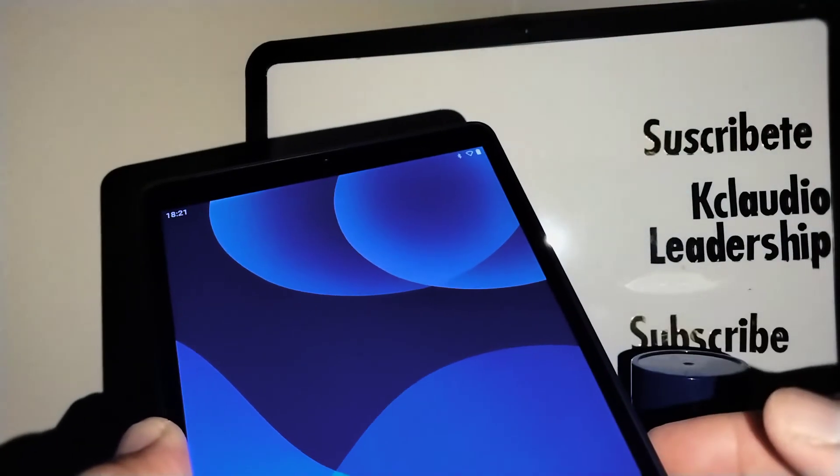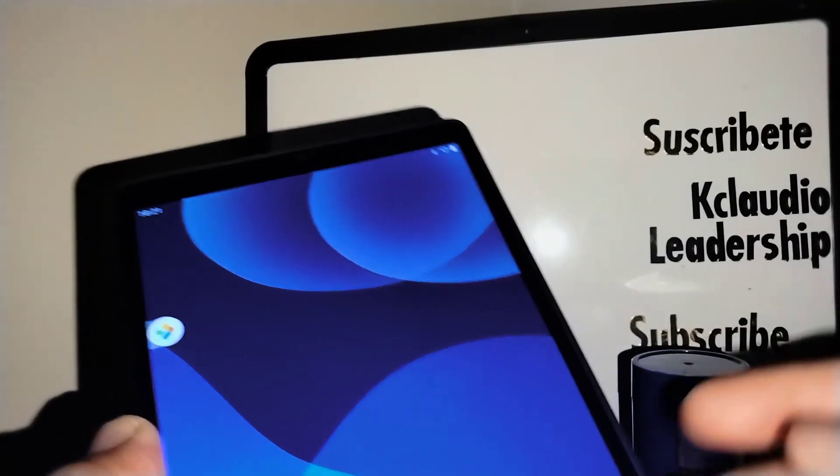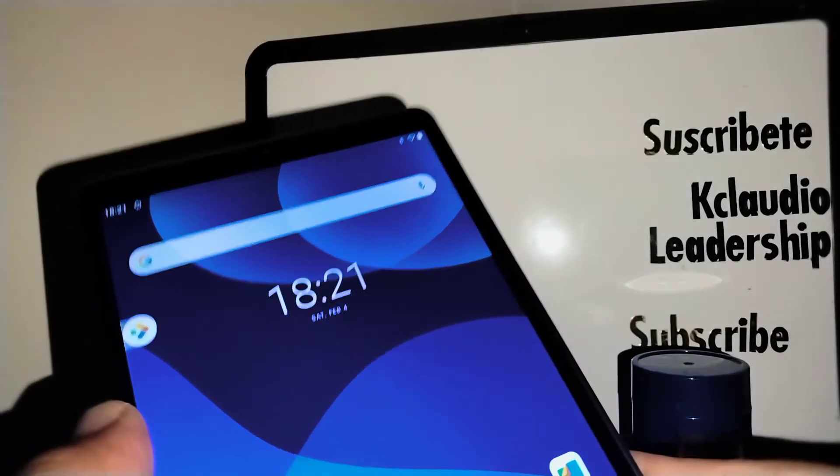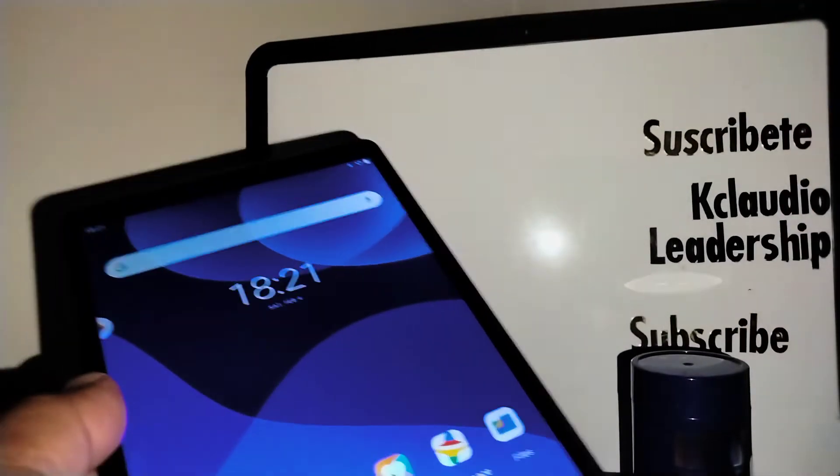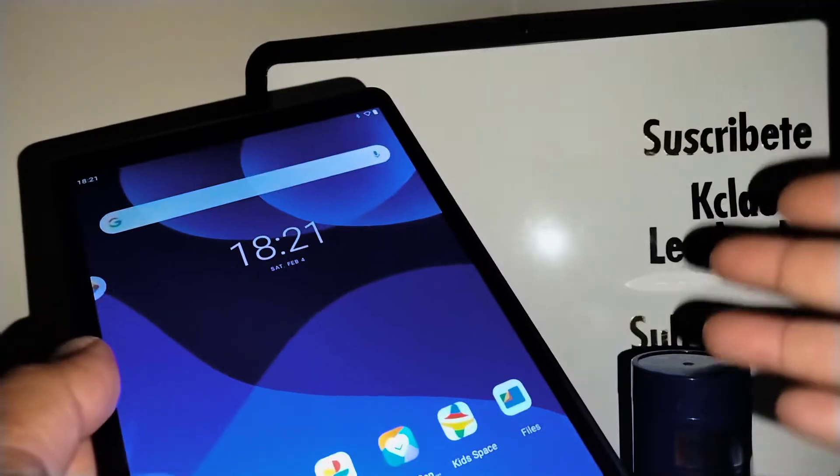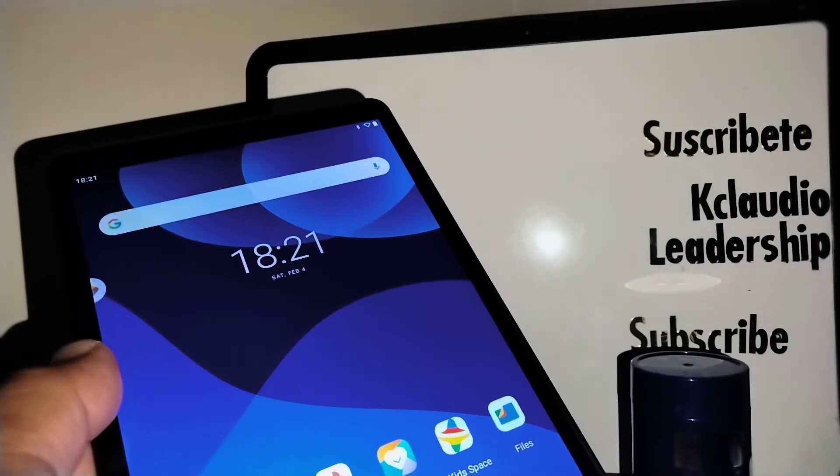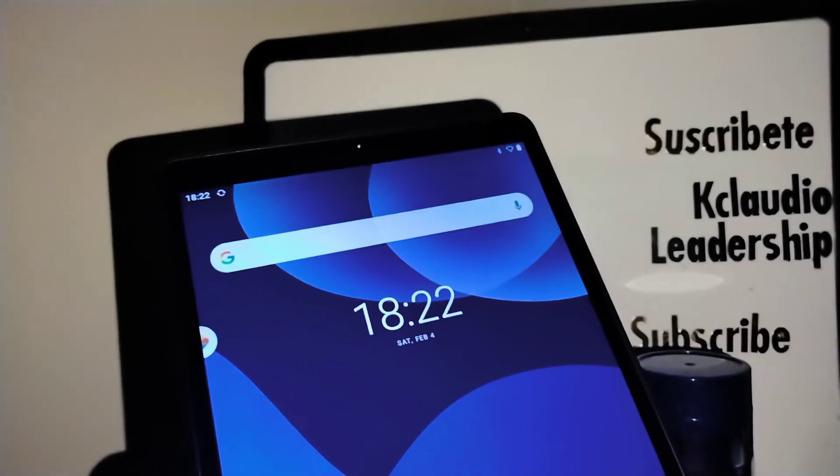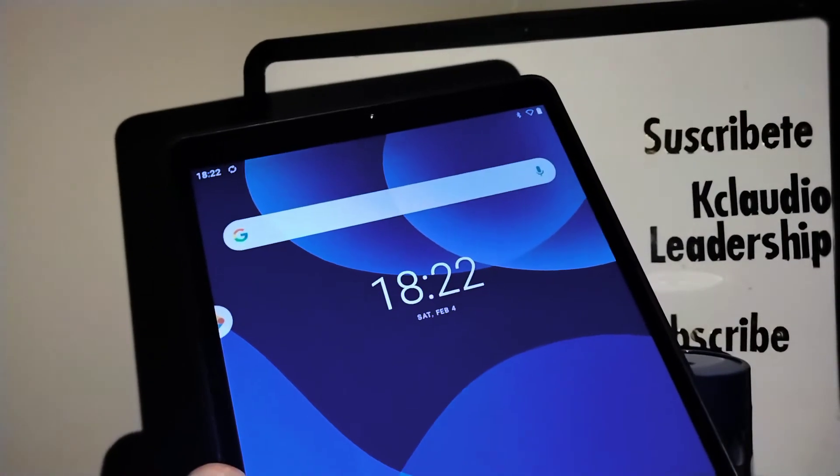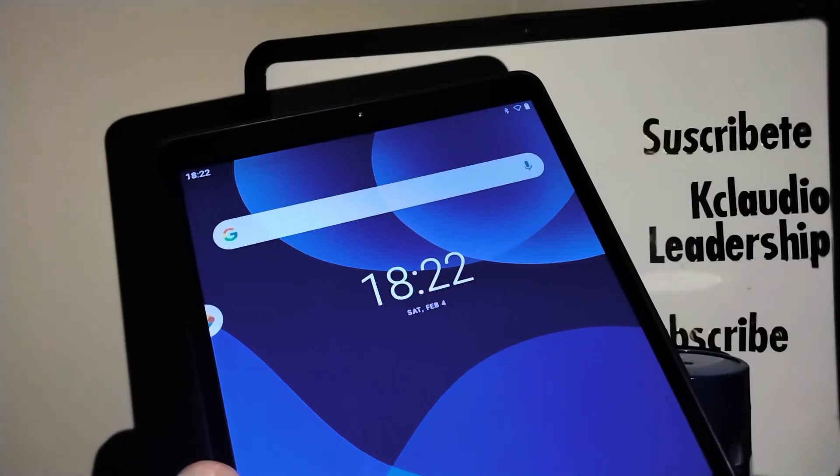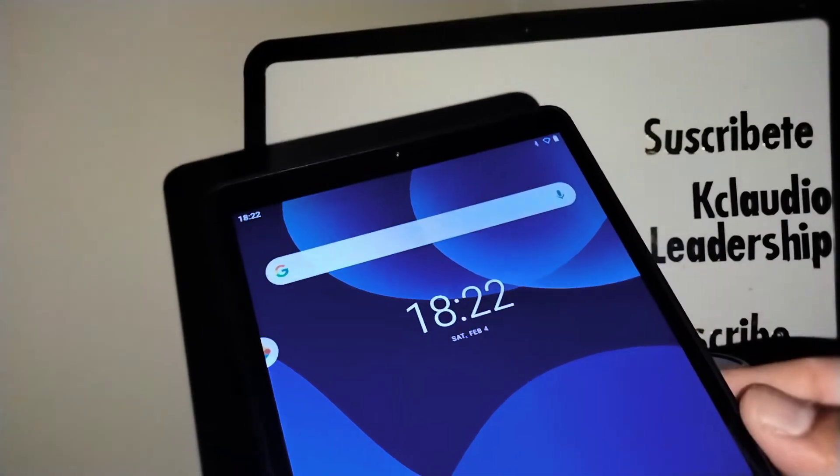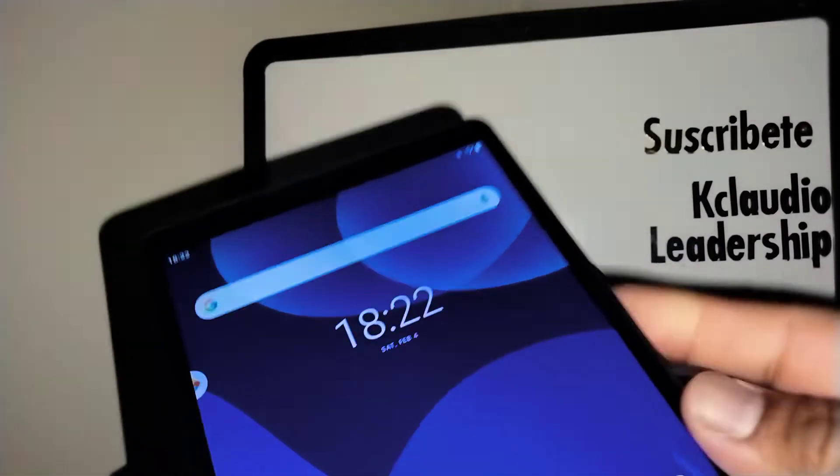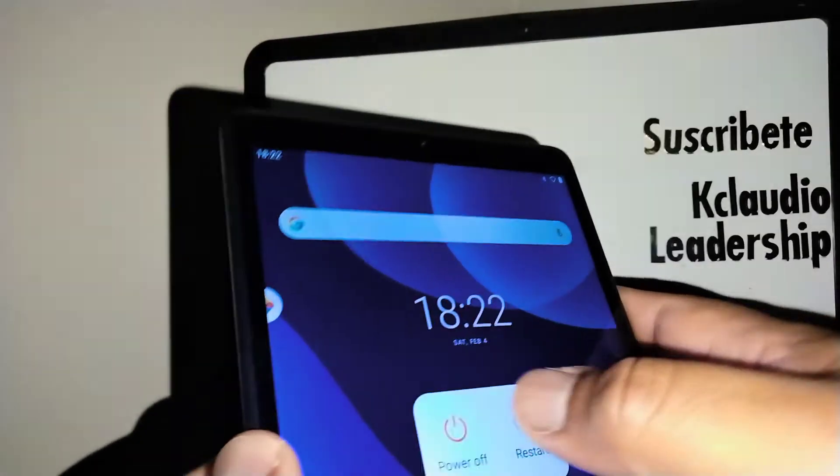Now we are on the home screen of this tablet. If you want to enter bootloader mode on your tablet, let's power off your tablet.